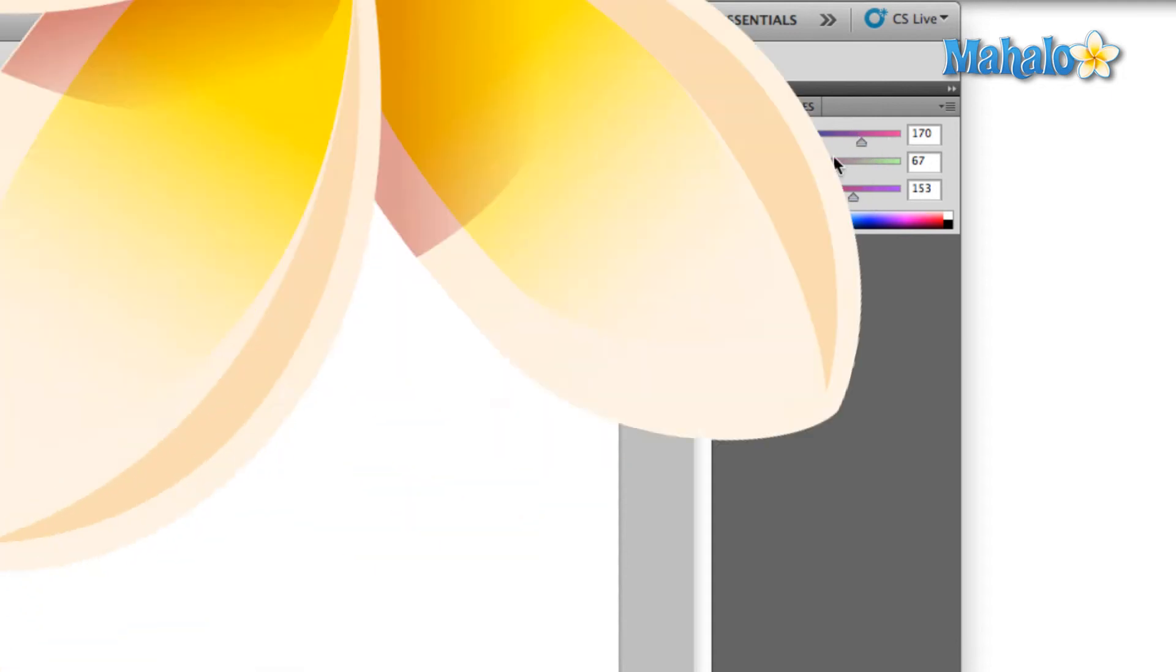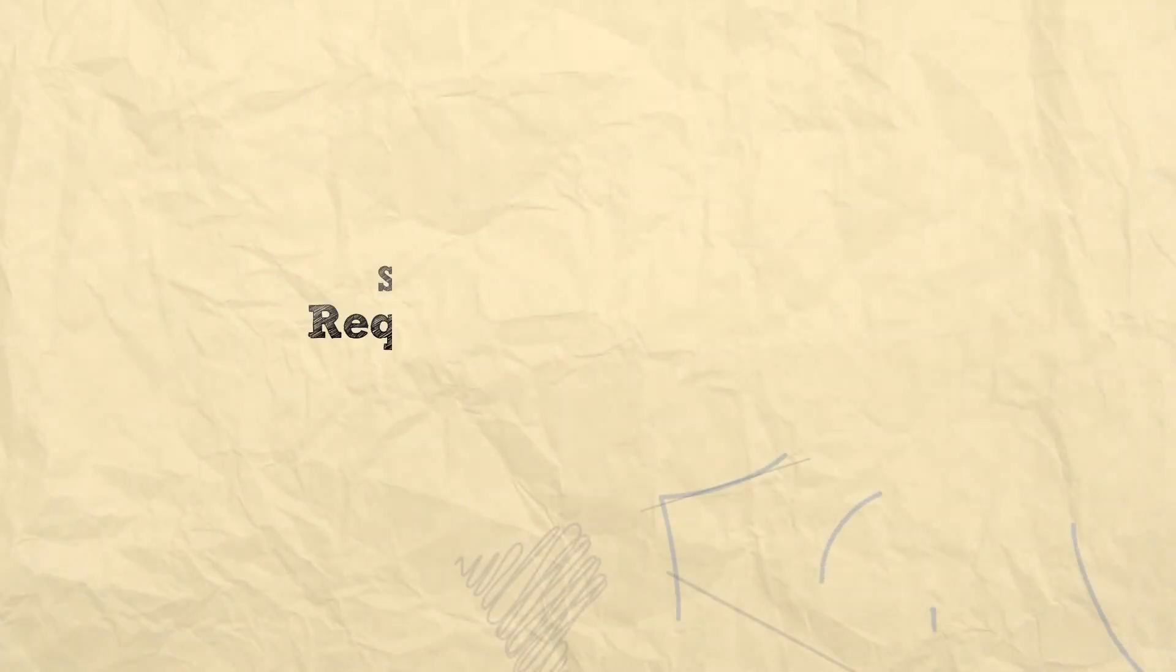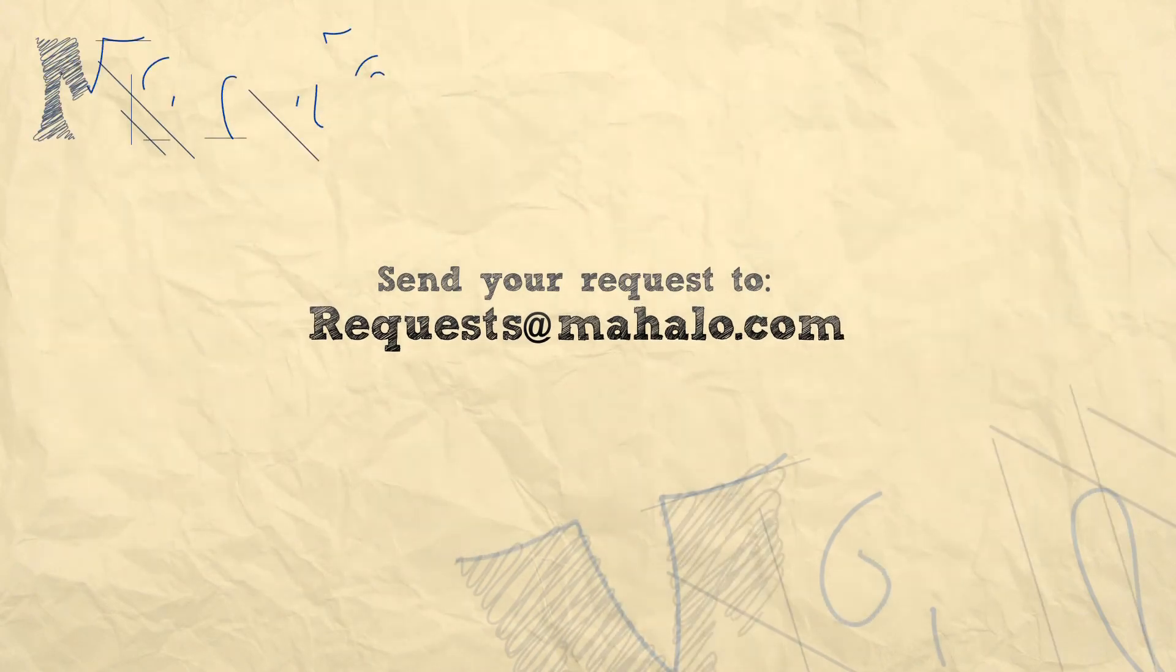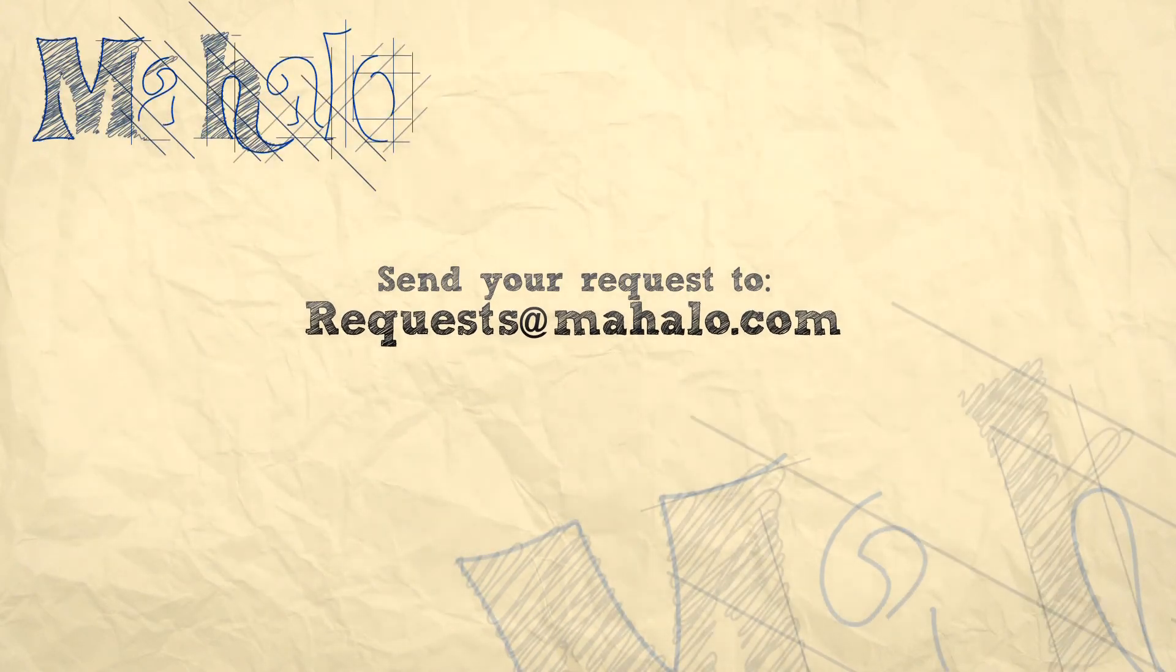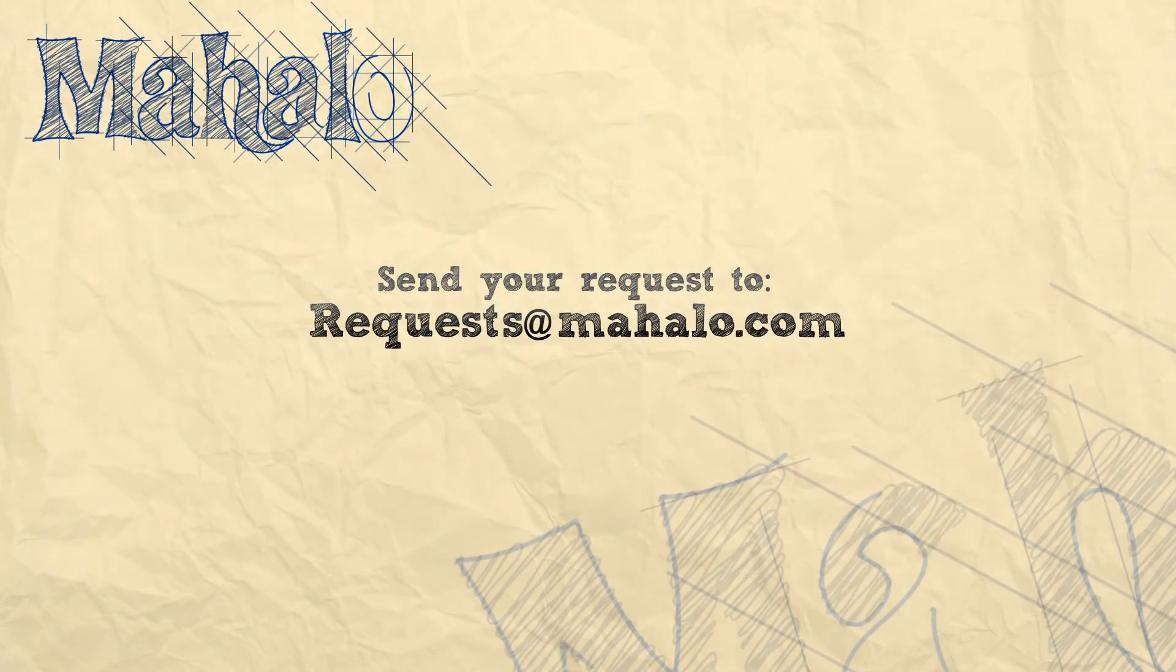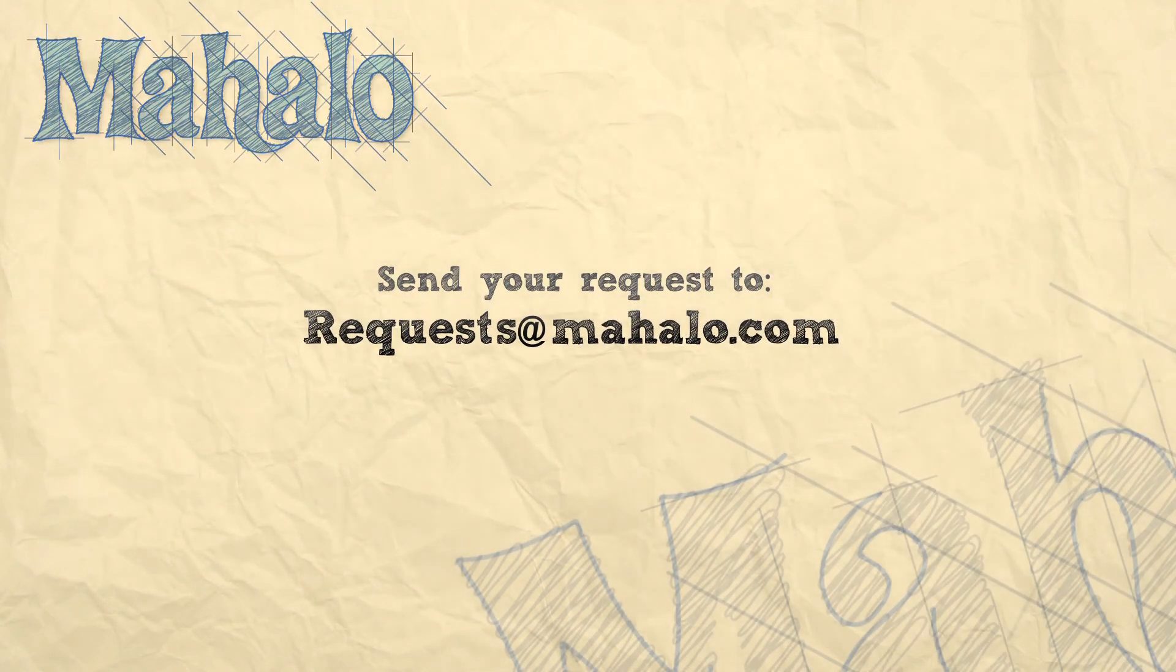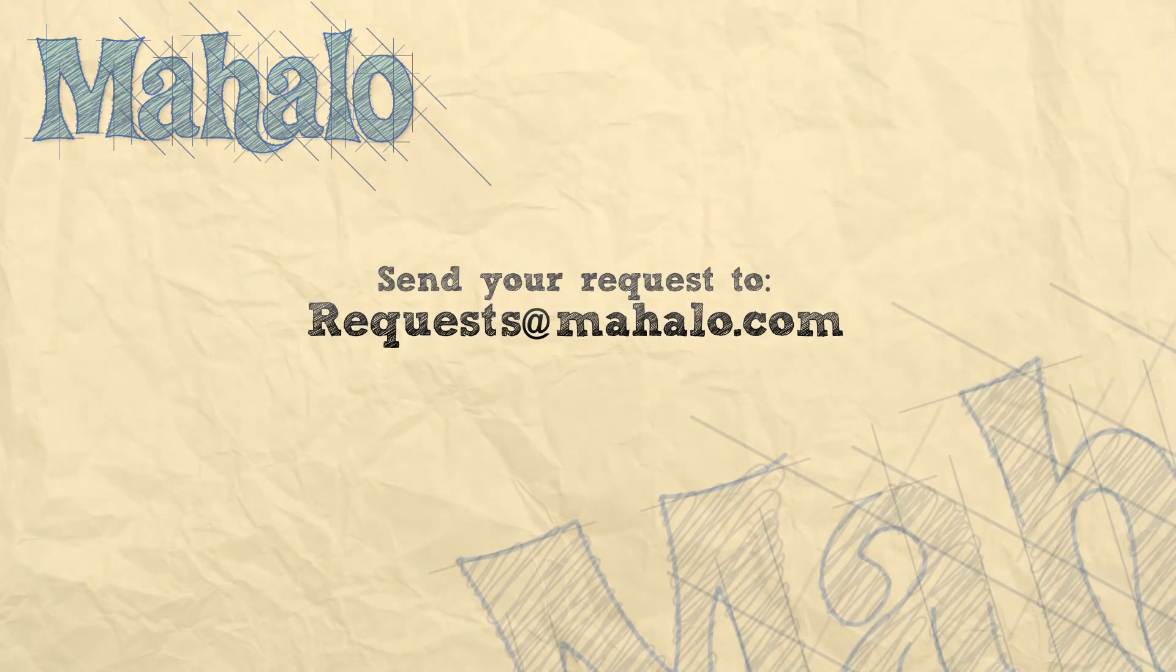Well that's all for now. Please remember to comment, rate, and subscribe below. Send any questions that you might have to request@mahalo.com. Thanks for watching.